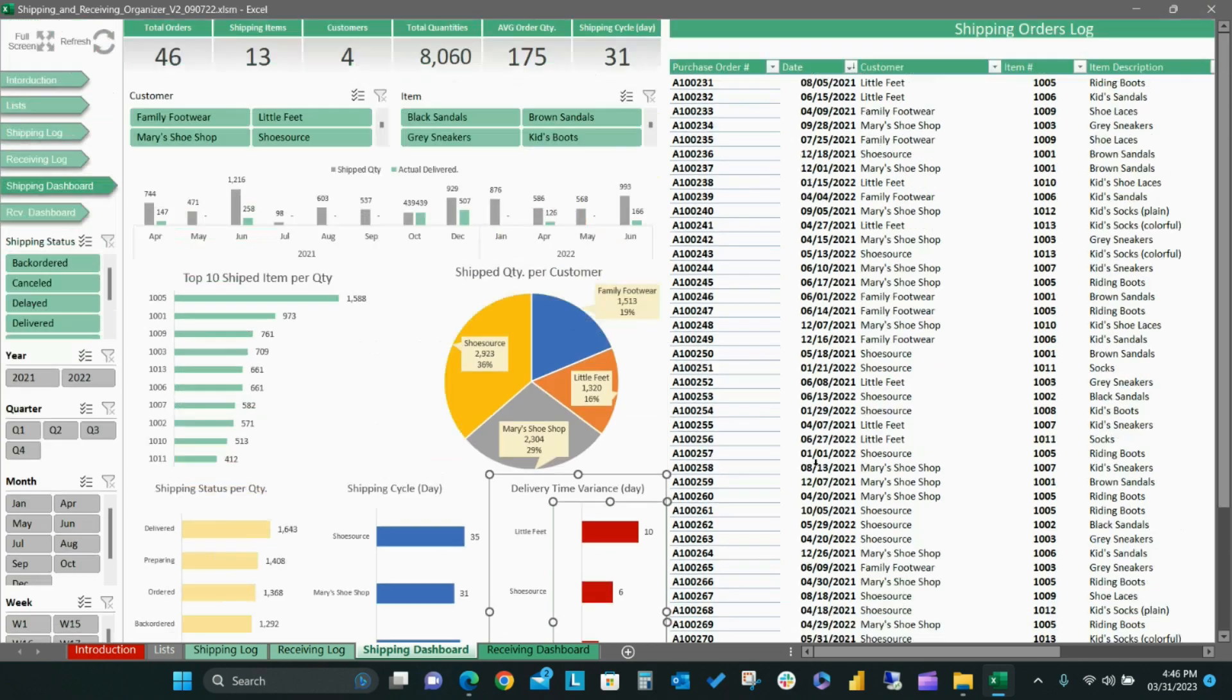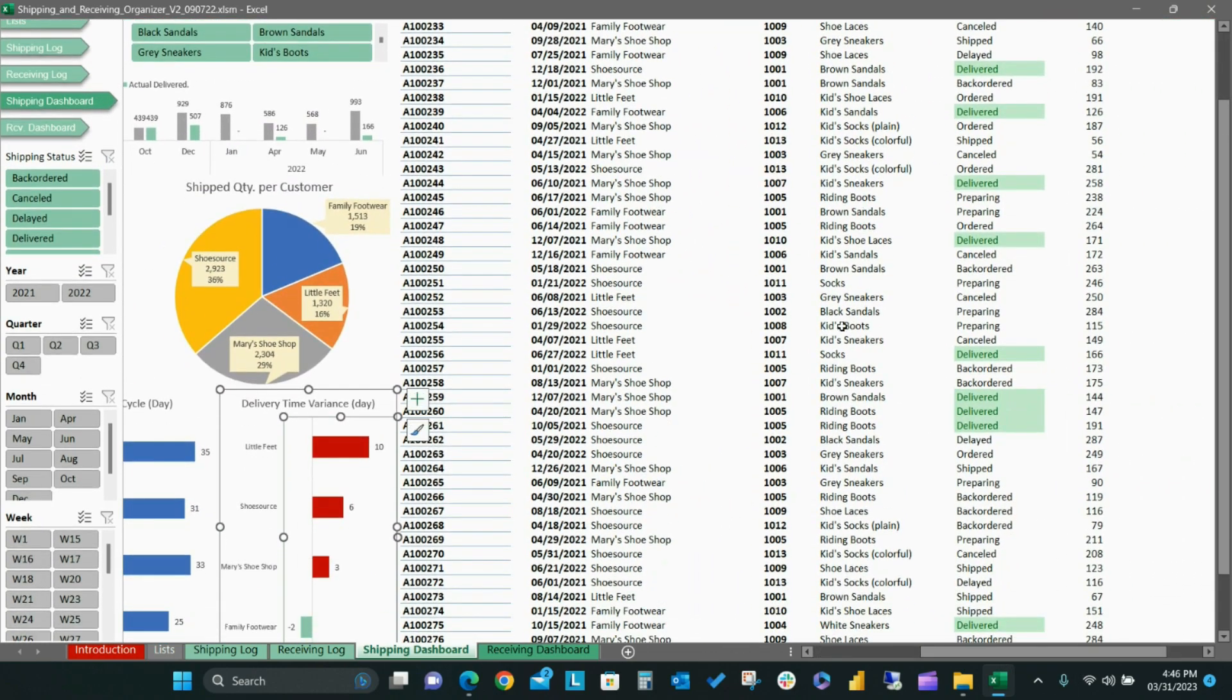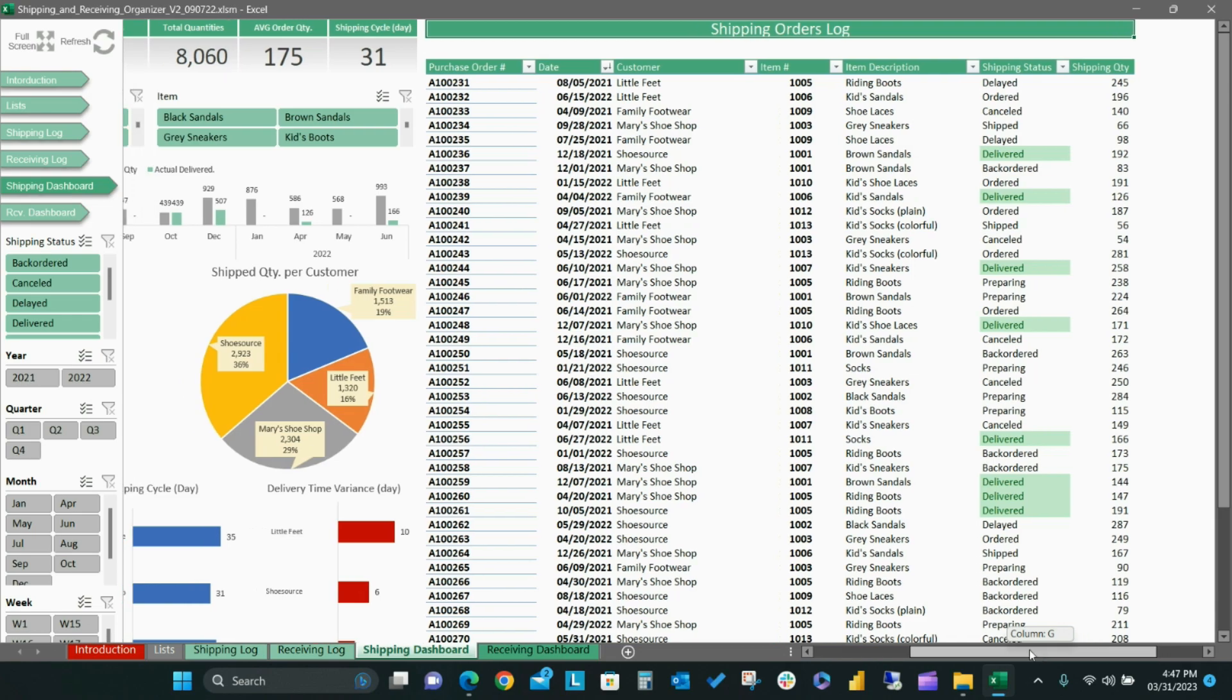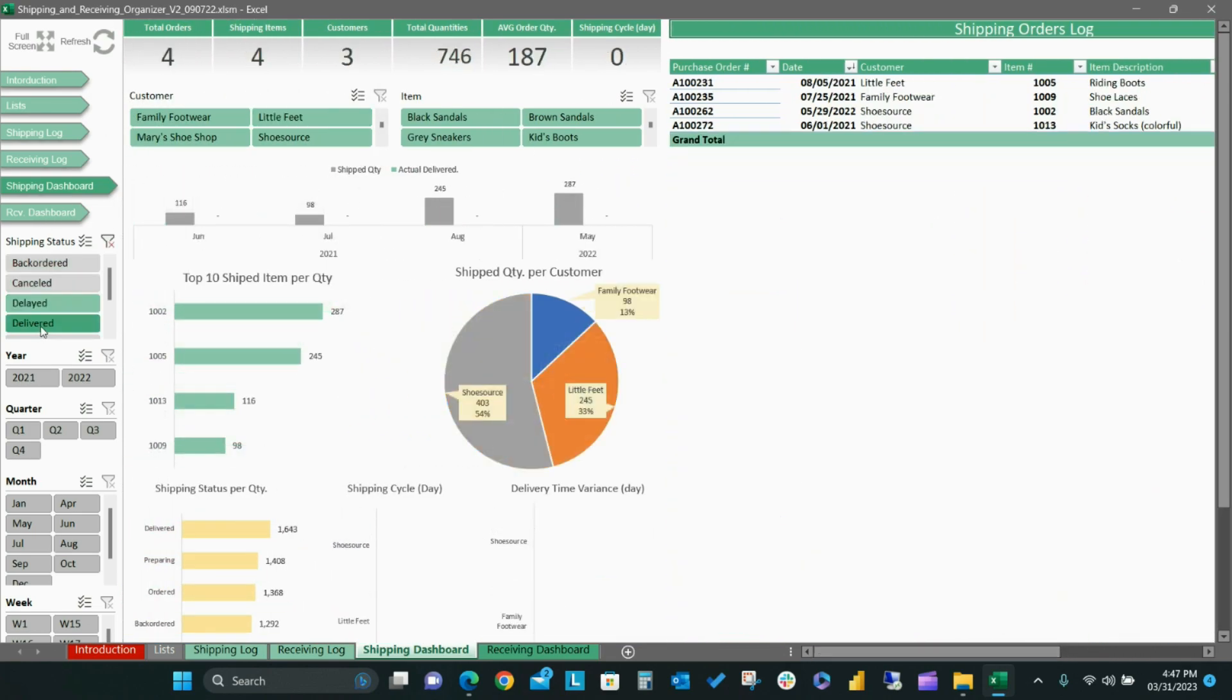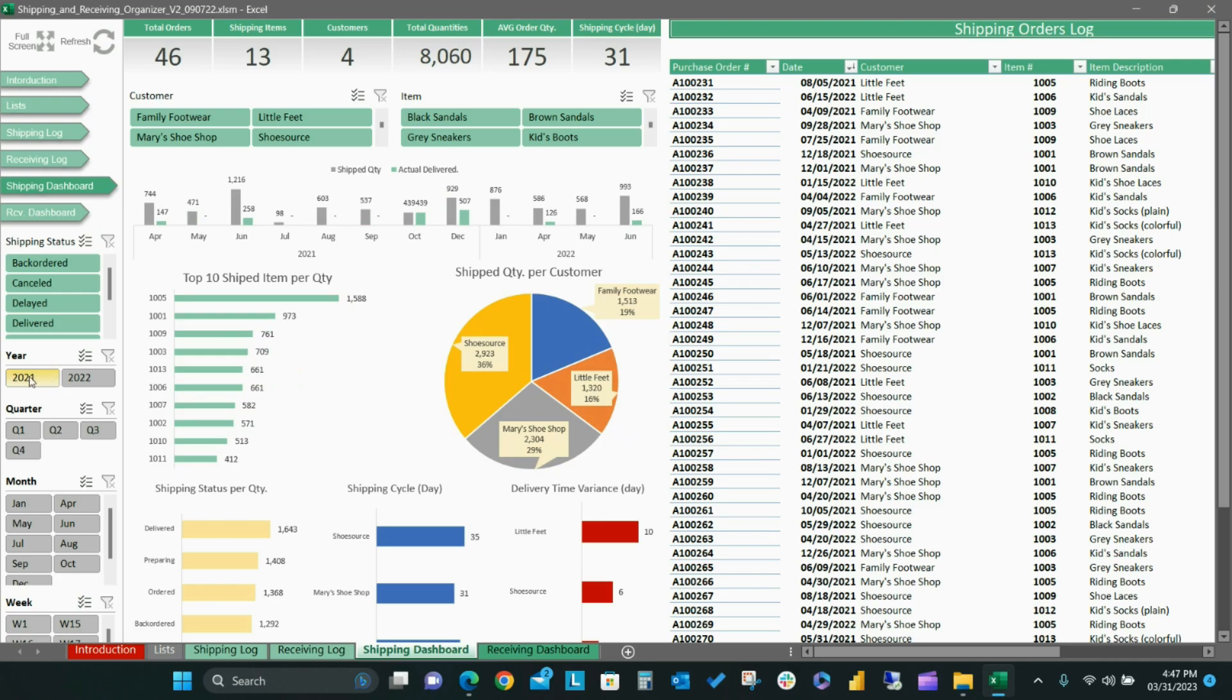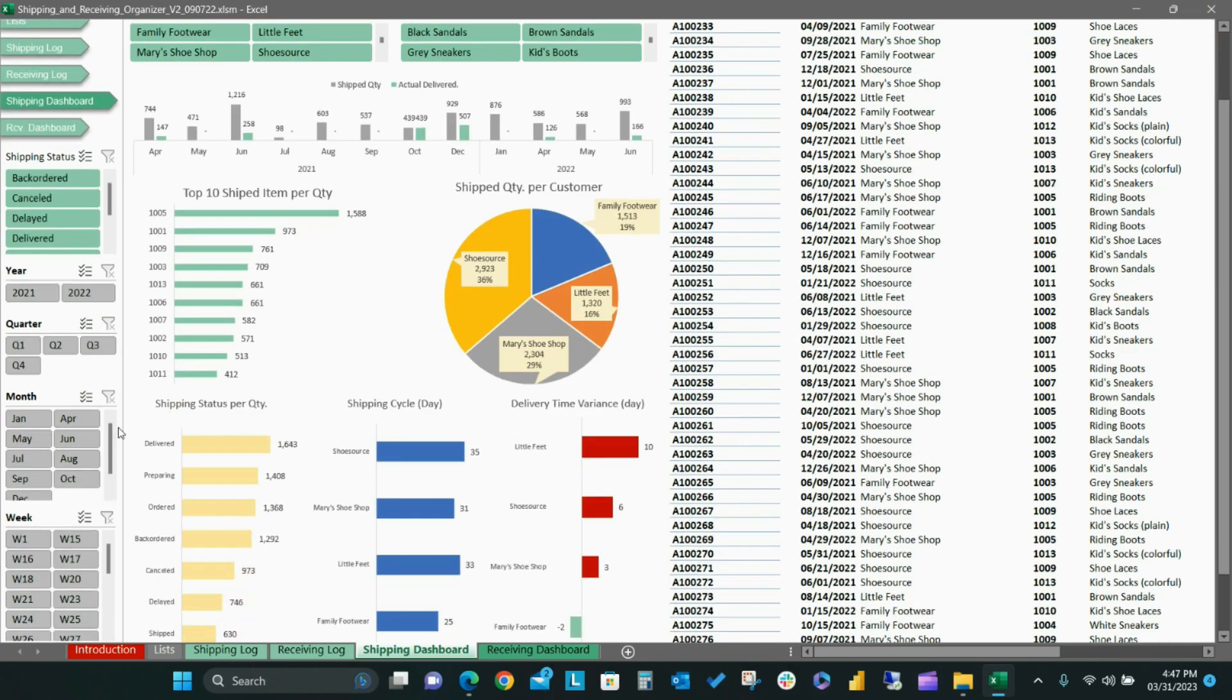On the right side, you can see a dynamic pivot table for the shipping orders log which is connected to the dashboard slicers. Using the dashboard slicers, you can reflect the overall dashboard view according to the selected items on the slicers.